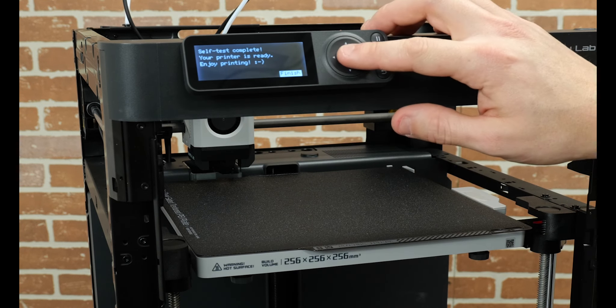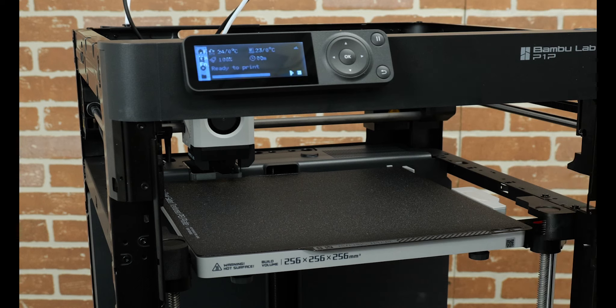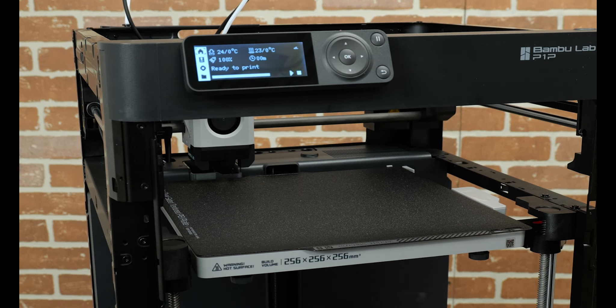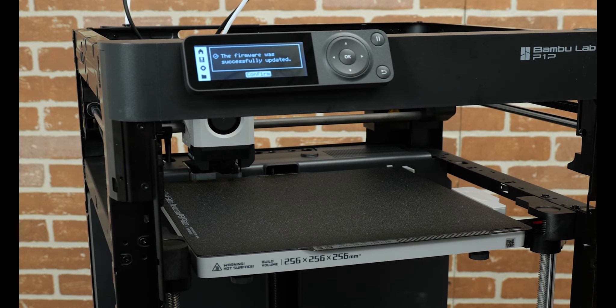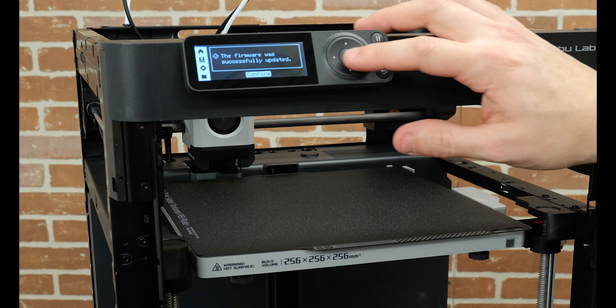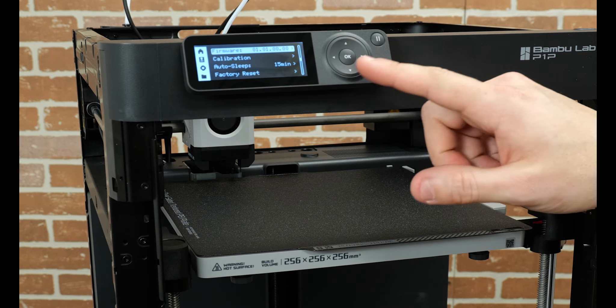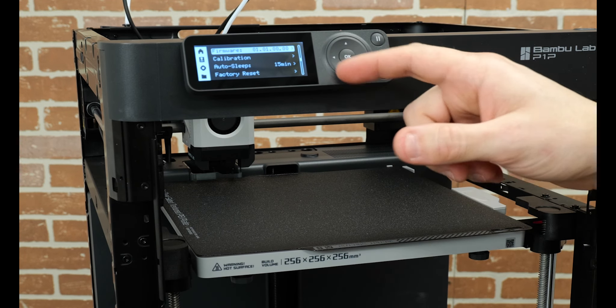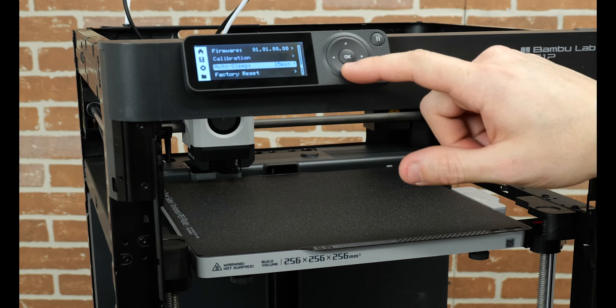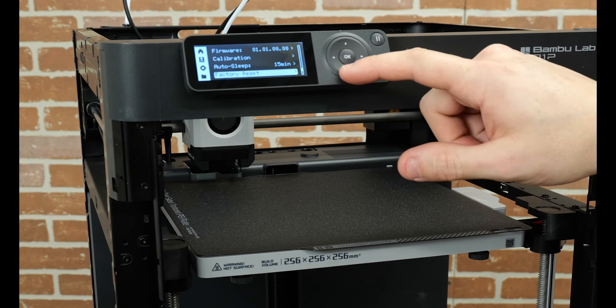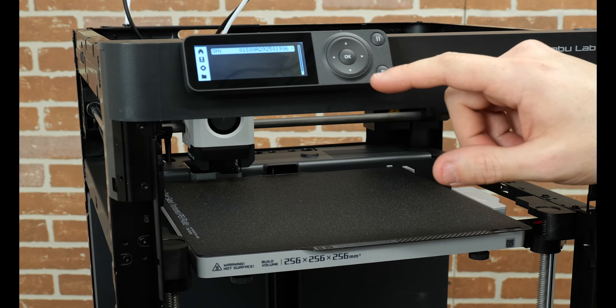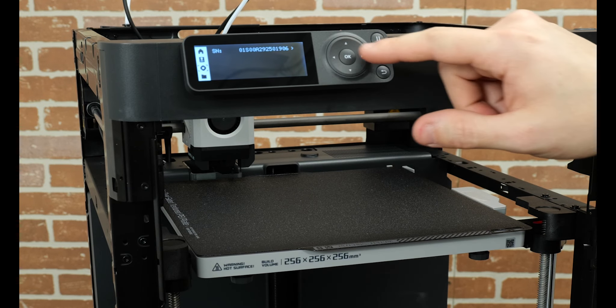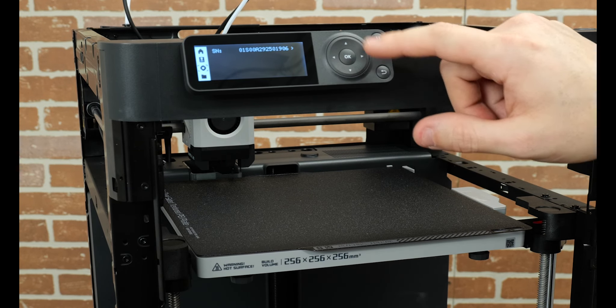Okay, our printer is finally ready. That took about, I don't know, five minutes or so. And the firmware has been updated. That's good. We could rerun the calibration if we needed to. It will sleep after 15 minutes or reset it. And there's our serial number. Let's get out of here.